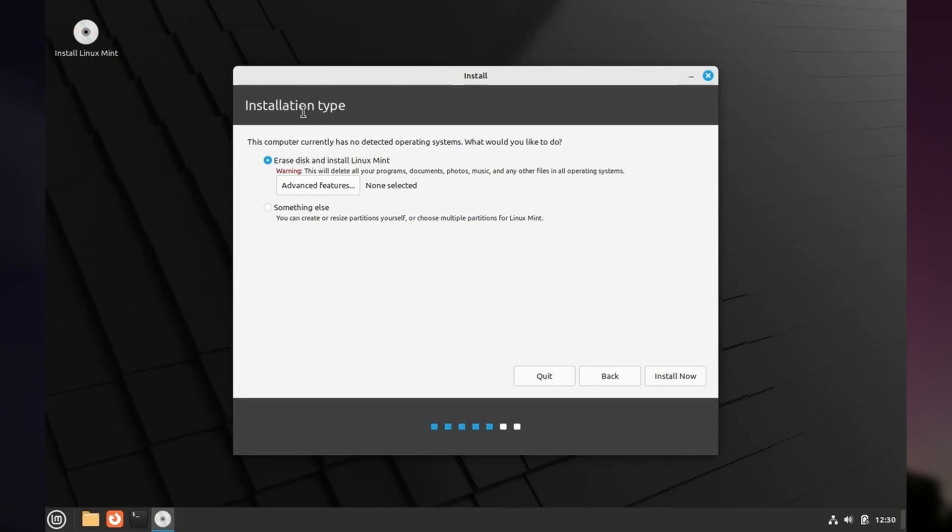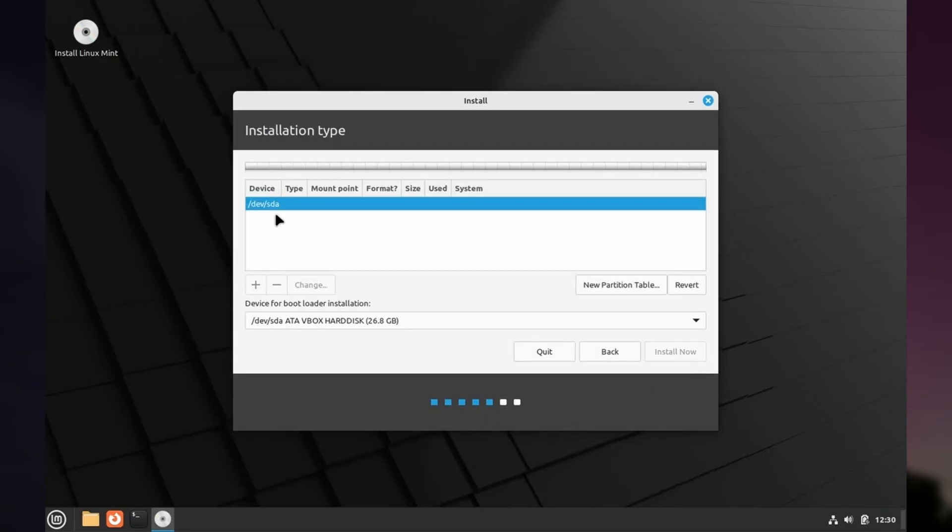It contains tools and utilities that allow you to test your new OS before installing it. Most live environments have friendly install programs that walk you through erasing your computer's internal storage device to install Linux on it.